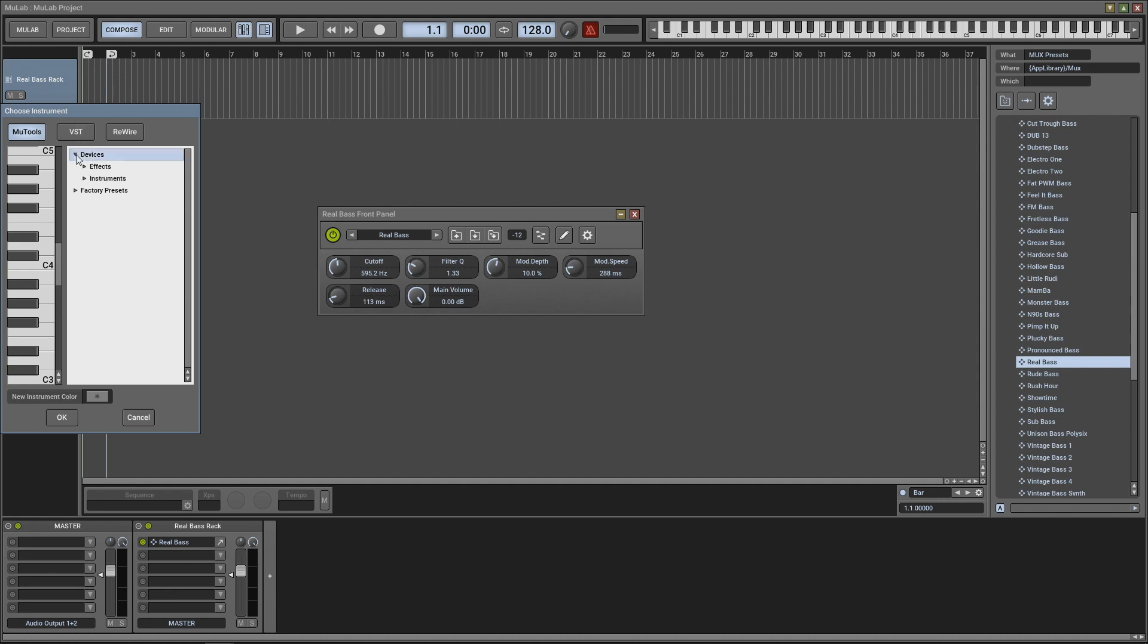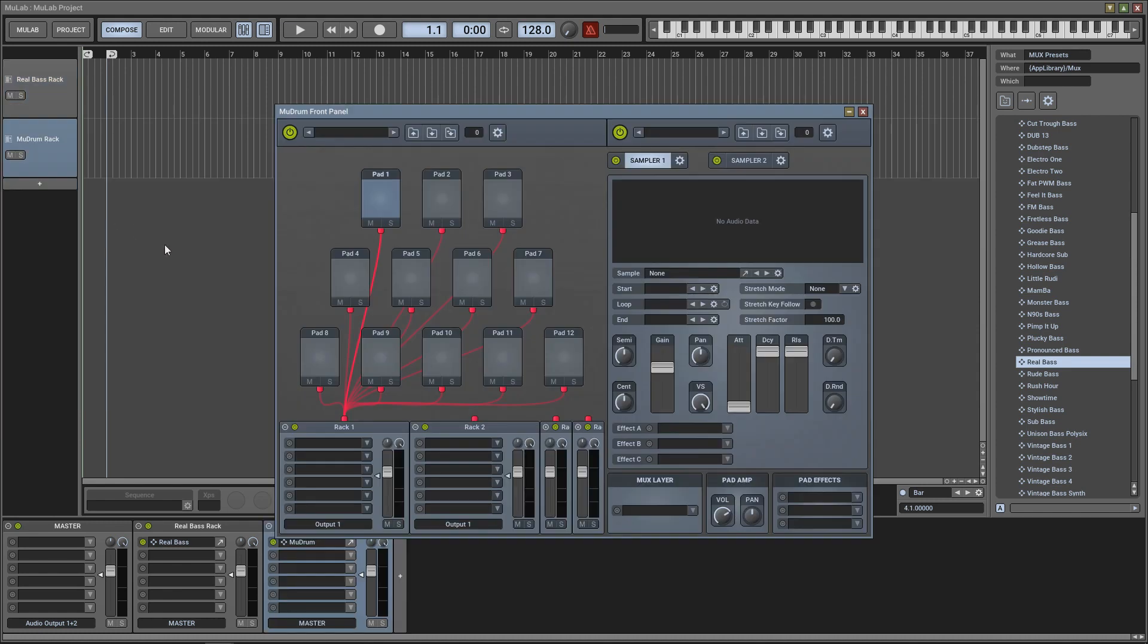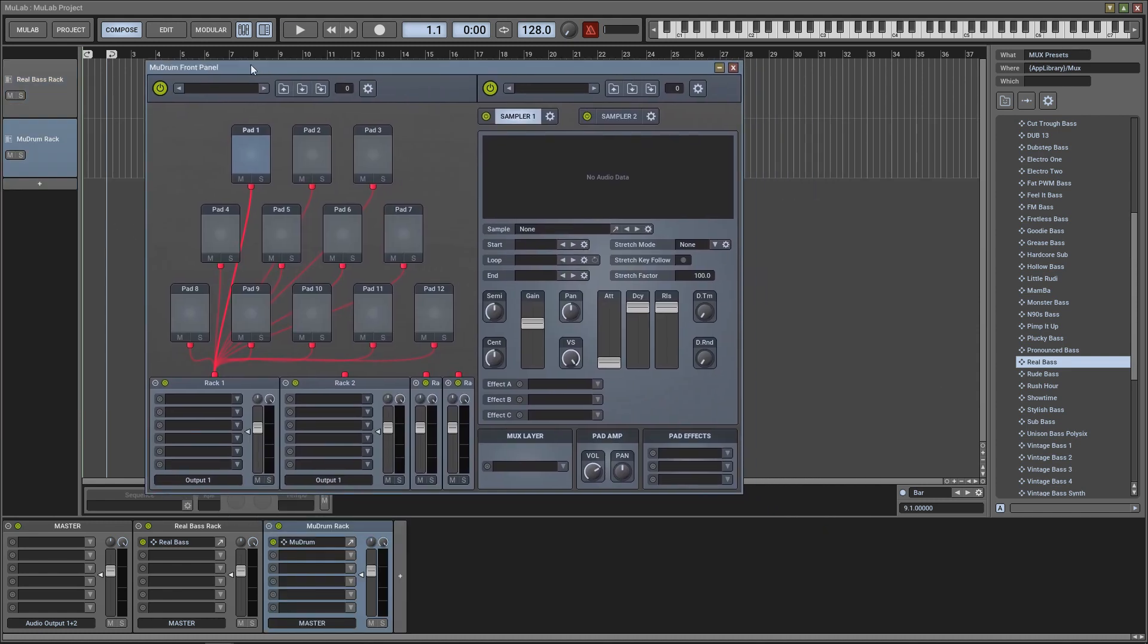And then this Choose Instrument window is going to pop up. You go down to Devices Instruments and I want to actually add the drum, so I'm going to click on MuDrum. And you can see we have our drum machine here with your pads and right now it's empty.